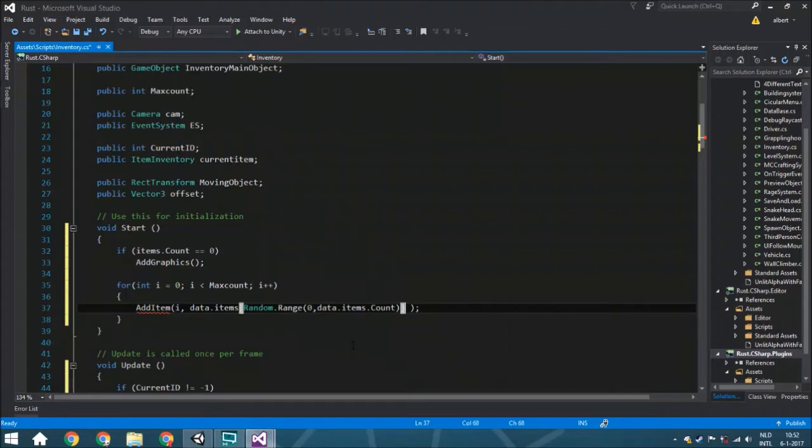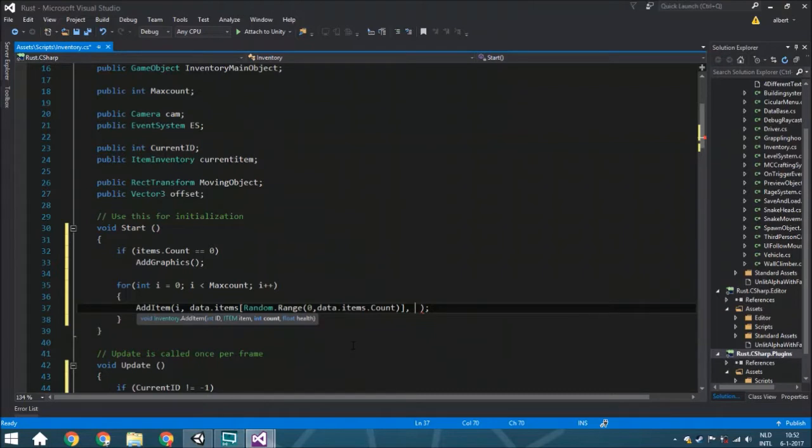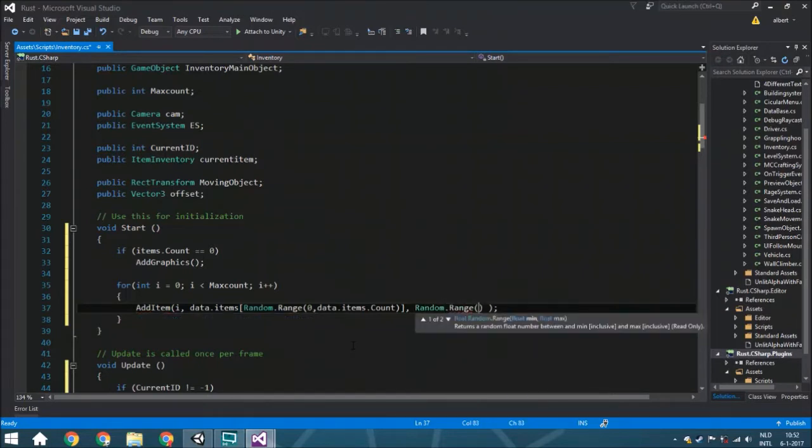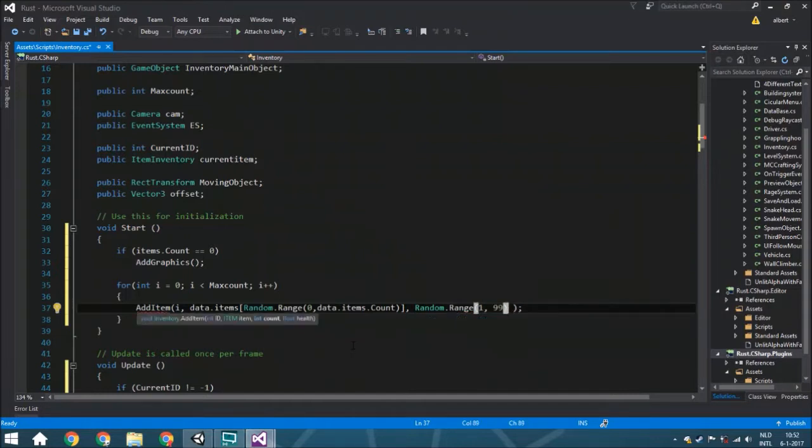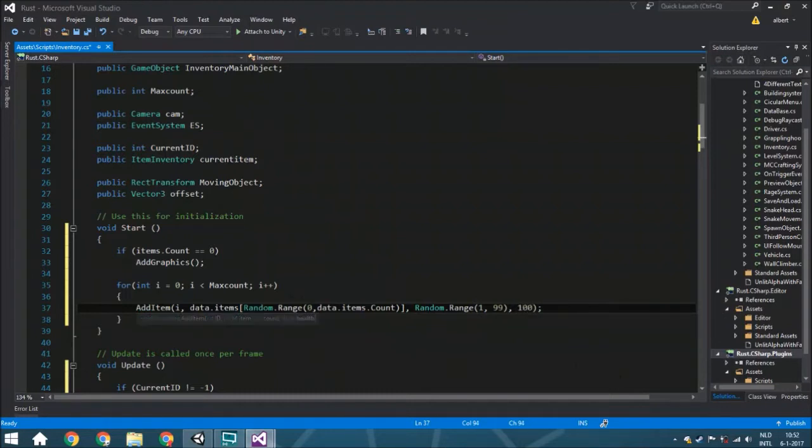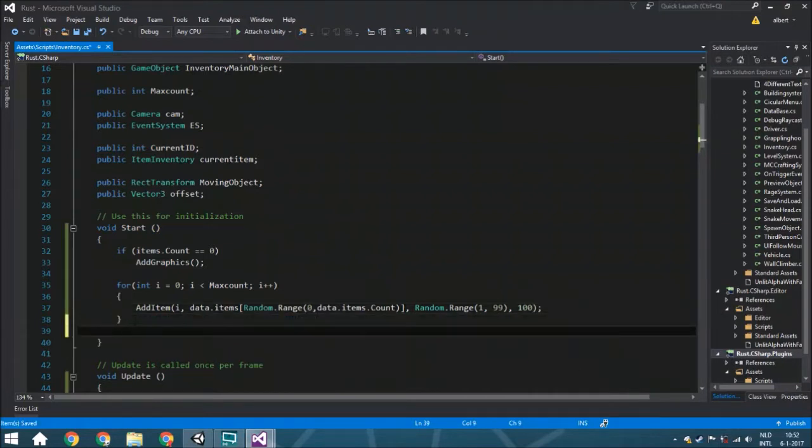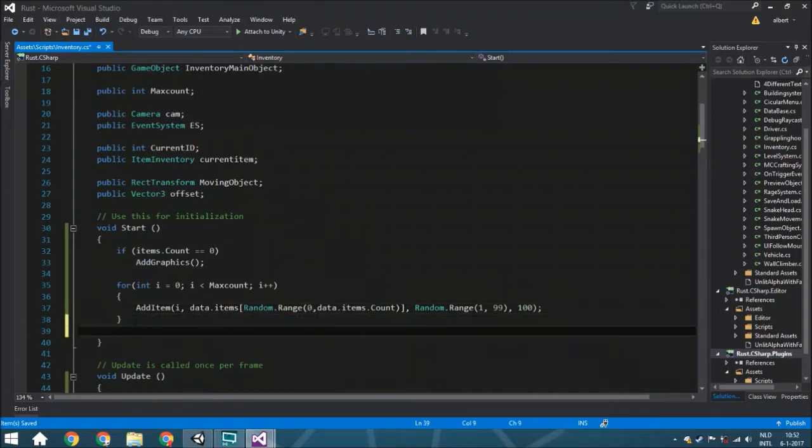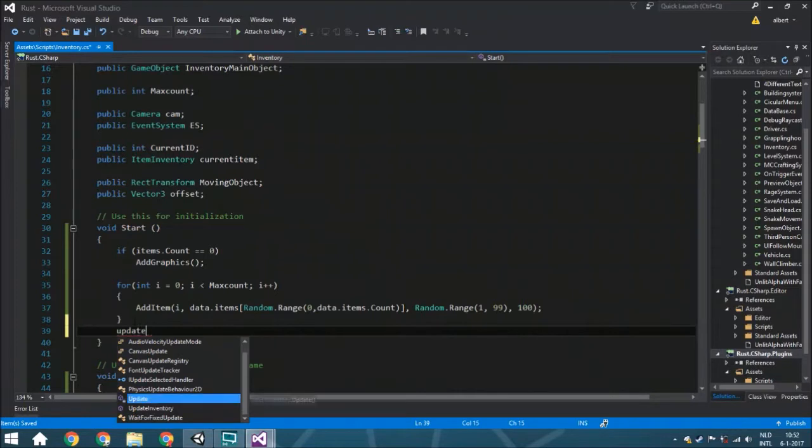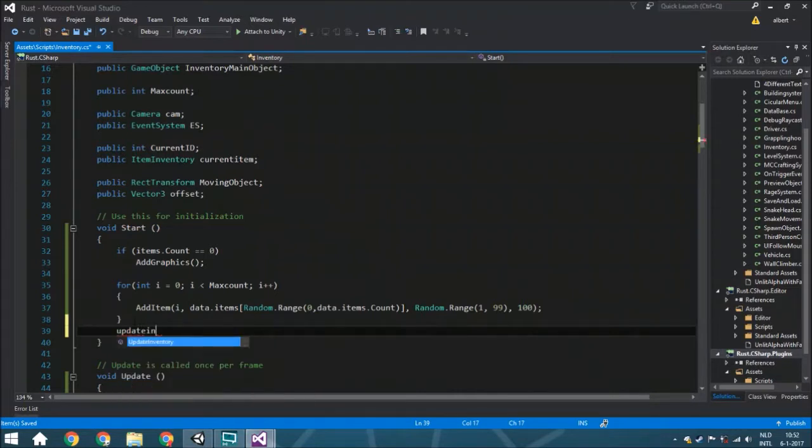Here we're going to add the count. This is another random.range, one of course because that's the minimal, till 99. The health we'll set to 100—we're not going to use it anyway. Then the last thing is we're going to update the inventory.